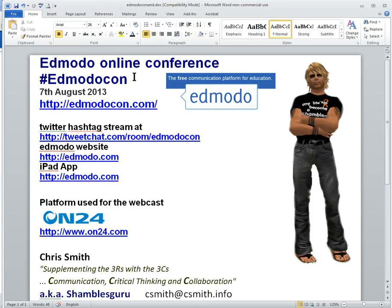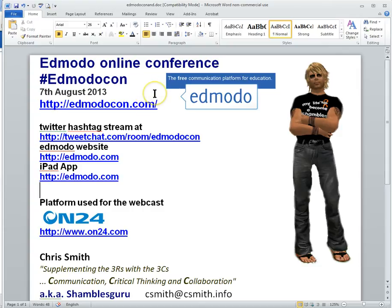Two things I wanted to look at here: one is they're using a webcasting webinar platform which I've not experienced before, so I want to go through that, and I just want to go through how you'd actually join their conference or look at all the different elements where you can communicate during the conference.